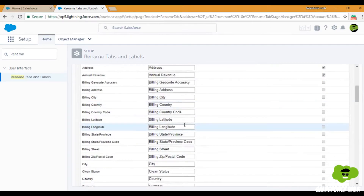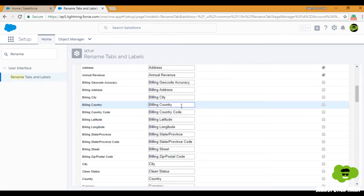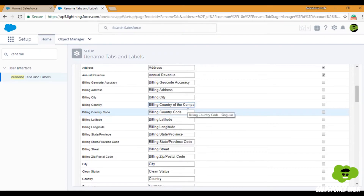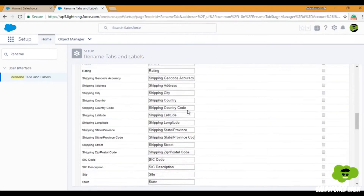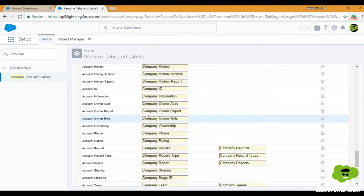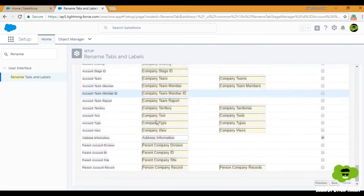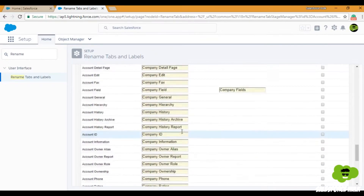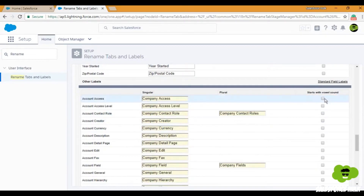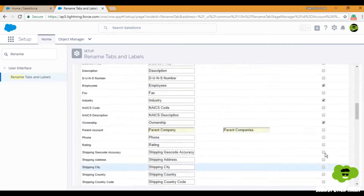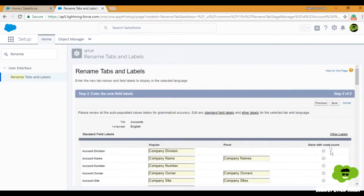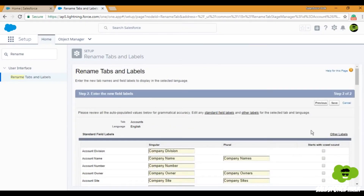'Account Name' is now 'Company Name.' If you still want to change any other field, you can just edit it here — for example, 'Billing Country of the Company.' Whatever label you want to change, you can change it here. Everything that included 'Account' is changed to 'Company' by default. If a name starts with a vowel sound, select that checkbox; otherwise, leave it unchecked. Then click Save.